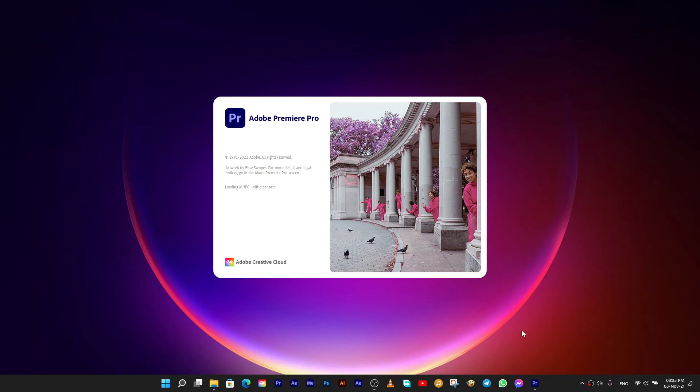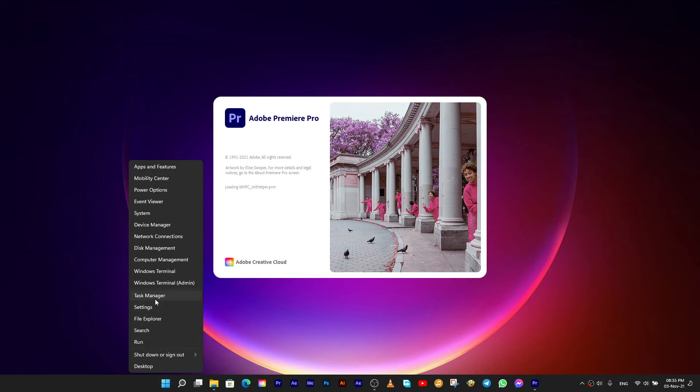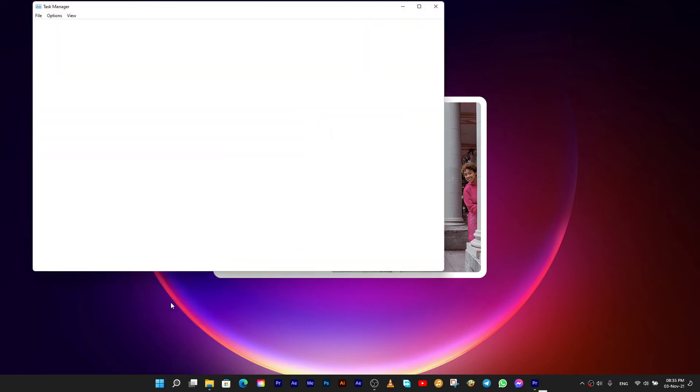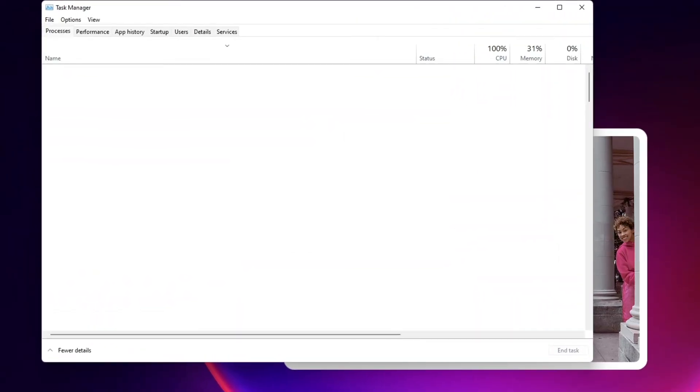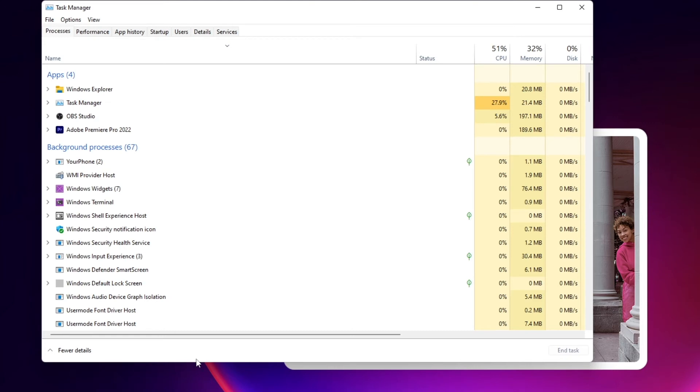Now make sure all Premiere Pro processes are killed in task manager, and launch Premiere Pro holding down Shift plus Alt. The Shift modifier resets the Plugin cache.